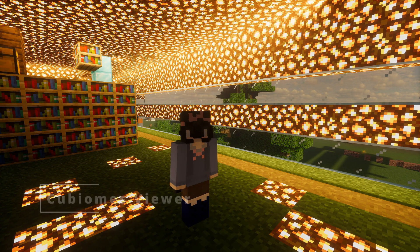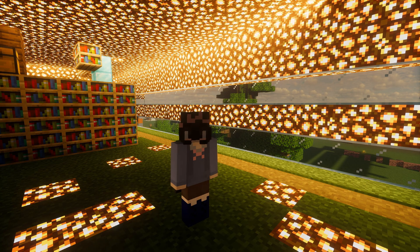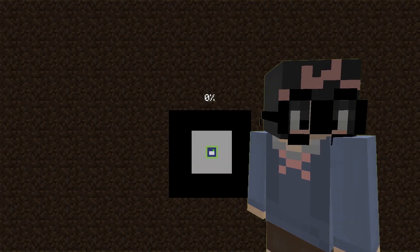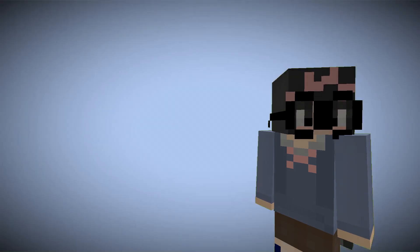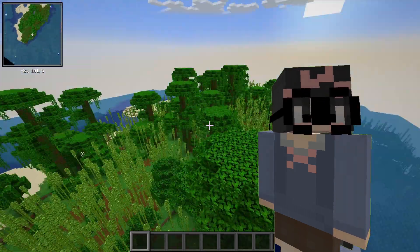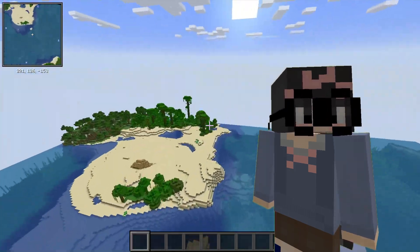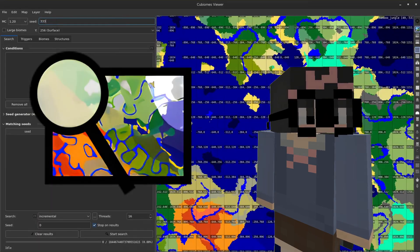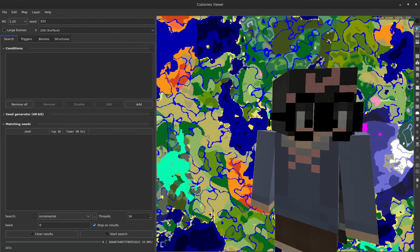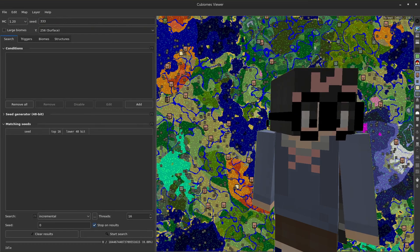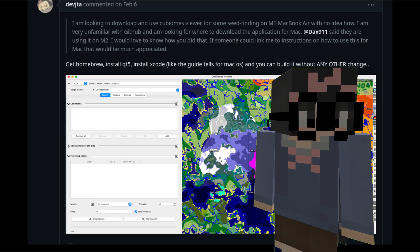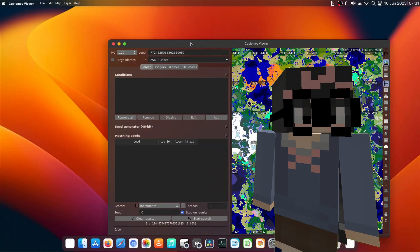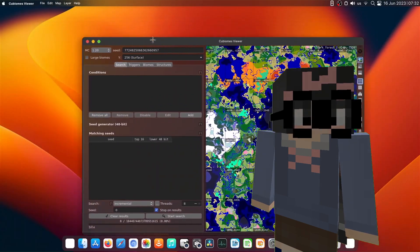But all this world talk has got me thinking. If you got a seed and you wanted to see what it looks like before creating a world — instead of creating a world, waiting for it to load, and exploring around — how about use something simple? Queue Biomes Viewer. This app is available on Windows and Linux. Not formally available on macOS, but people have compiled it on macOS and it seems to work, so maybe there will be a formal release soon.